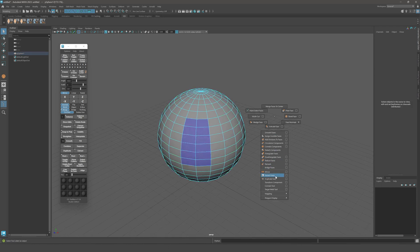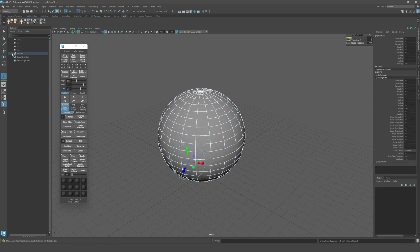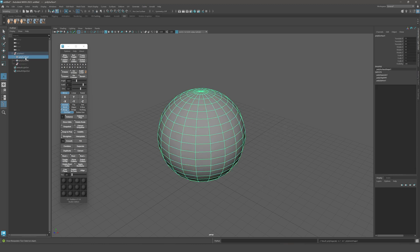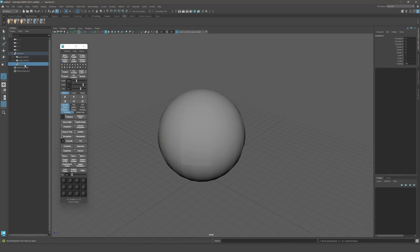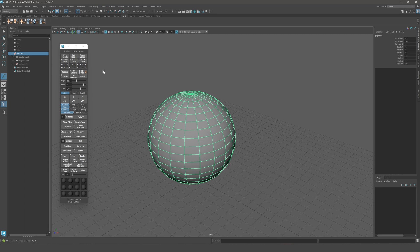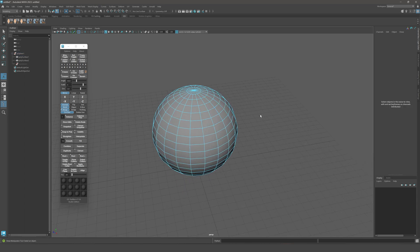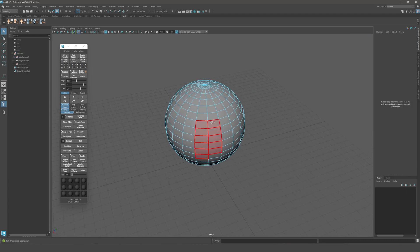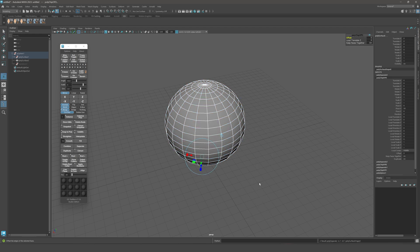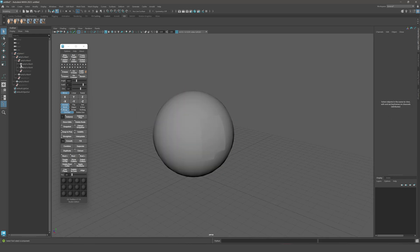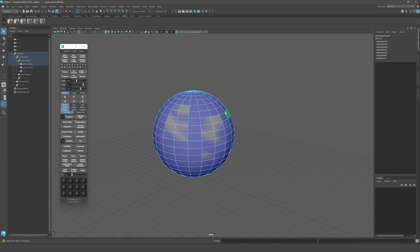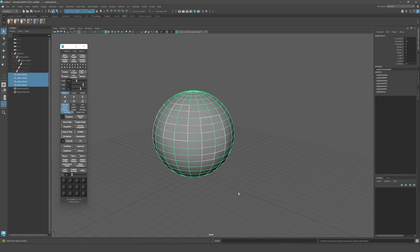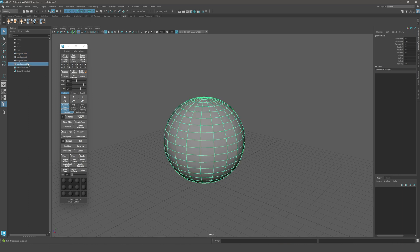For example, if I go over here and duplicate a face, you'll see that we have a group that creates two objects inside a hidden transform node, and it's all very messy. If you start to duplicate another face and another face, you also get a lot of stuff in the outliner. You can select everything, Shift+P, and delete the history to get your objects, but my main issue is that it changes the names, and I really don't like that.